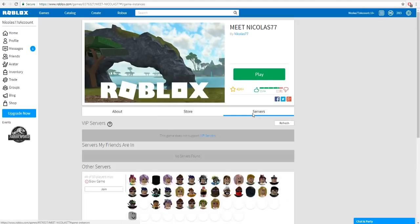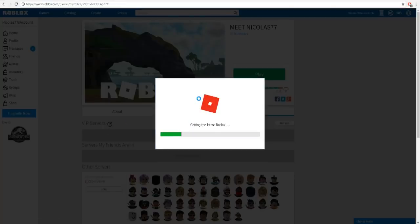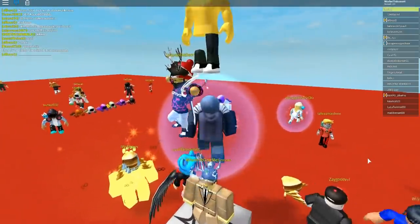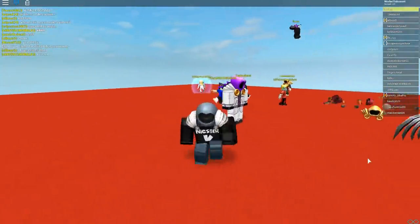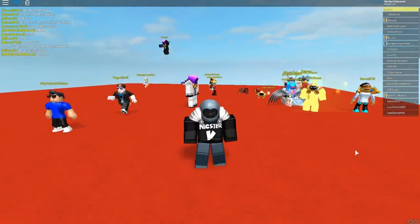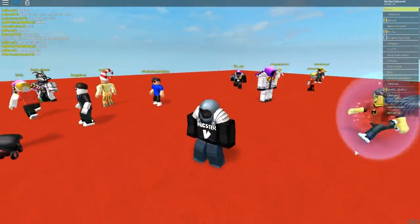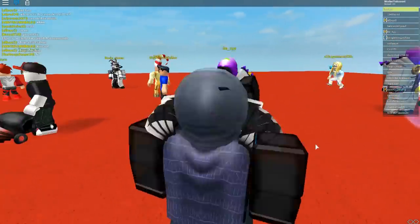And guys, what I'm gonna do now since we have our brand new Roblox account that sort of looks like Nicholas77, let's go into my game, Meet Nicholas77. 114 people are playing this game, are you kidding me? That is insane. All right, getting the latest Roblox, we're loading up. Oh no, it has to update. All right, we're in!